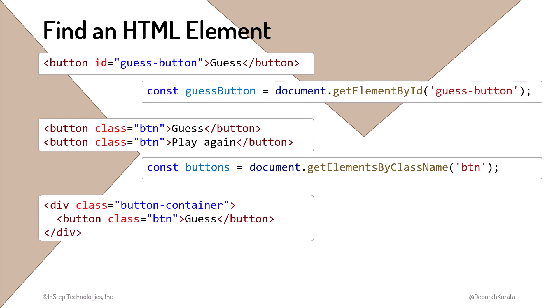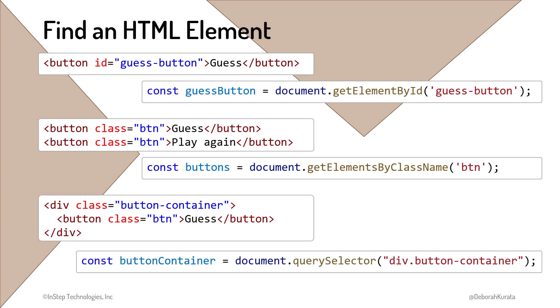If we have more complex selection requirements and want to use a CSS selector to find an element, we use the querySelector method. Any syntax you use as a CSS selector, you can use here.